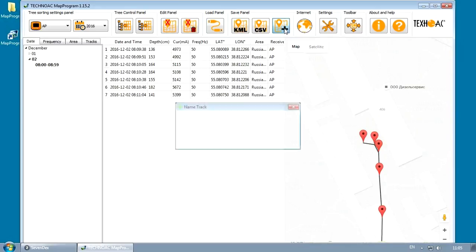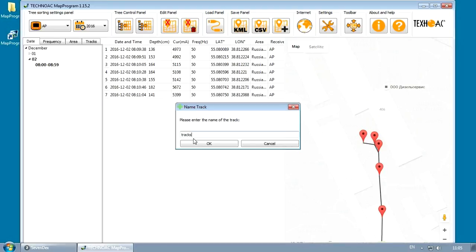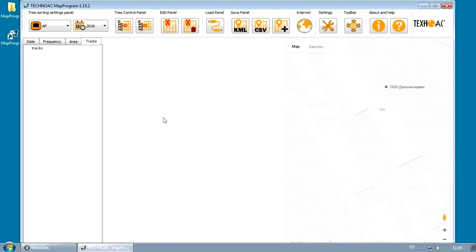Press Save Track button in order to save your track into the database. Saved tracks will be available in the tracks table.